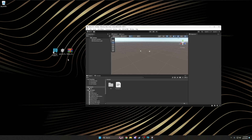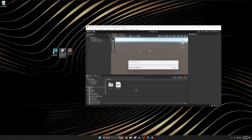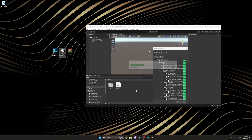Once we're inside Unity and it's finished compiling all of its scripts, it's time to import Poyomi Pro. Simply drag the shader file you downloaded into the project window, and when the popup appears, hit Import and let Unity do its thing. Just like before, this will also take a few minutes.